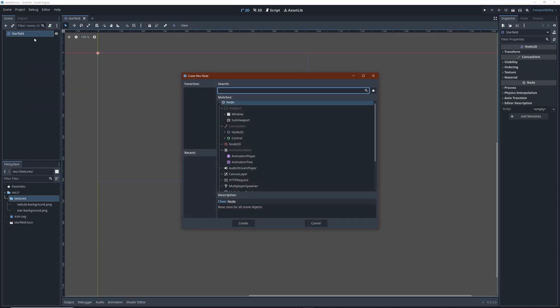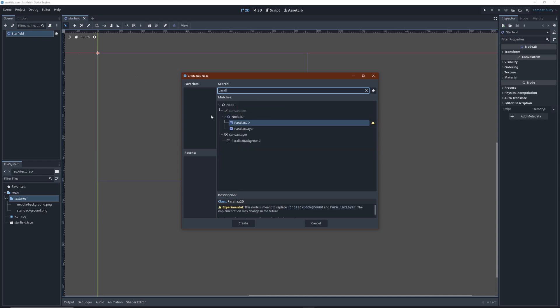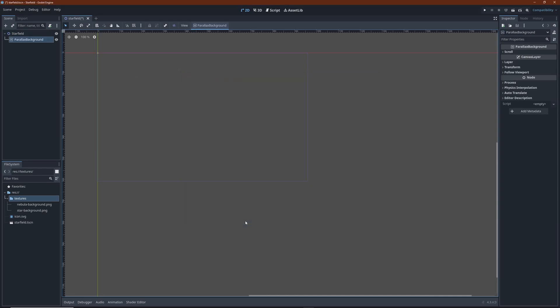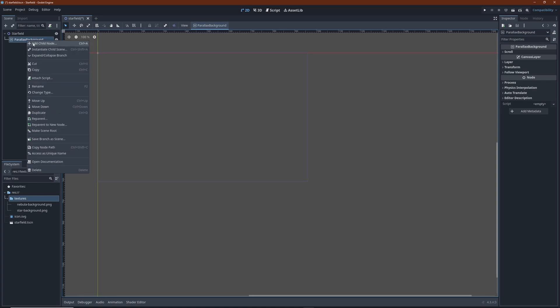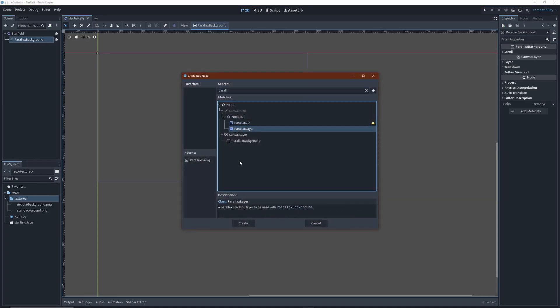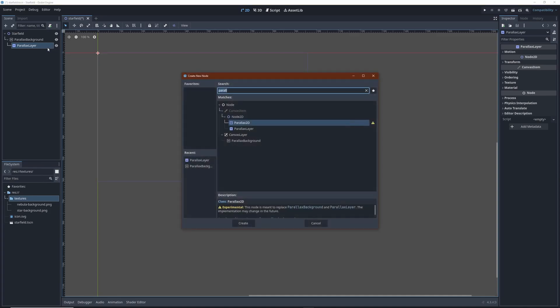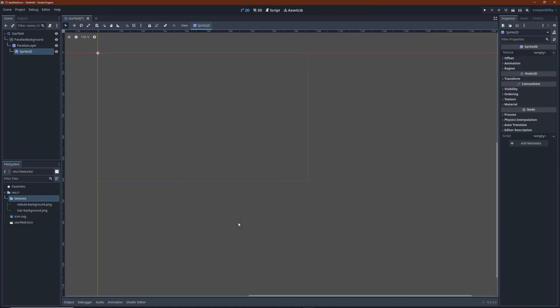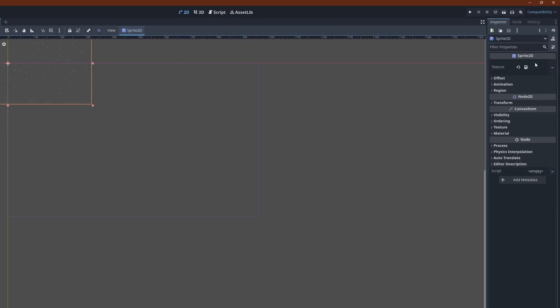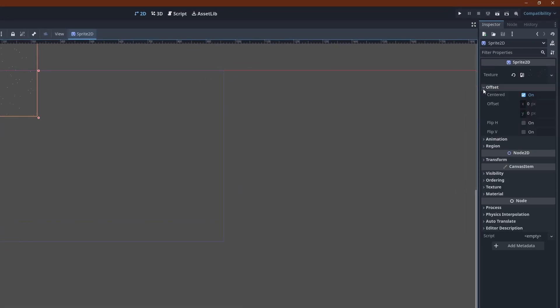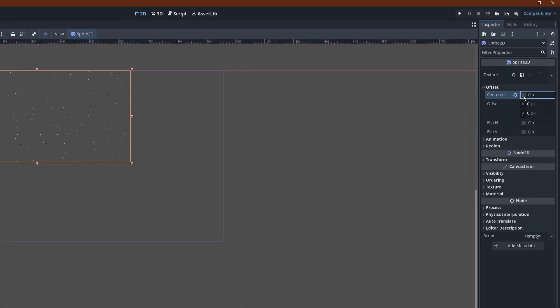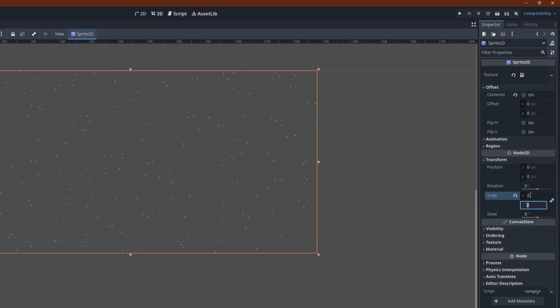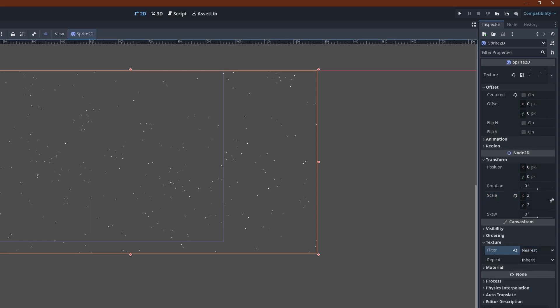In a new scene I add a parallax background node. Each moving layer goes into a parallax layer child node. This by itself doesn't display anything so I create a sprite 2D node here that holds the actual image. Untick centered from the offset property to have the upper left corner align with the viewport. Now scale up the sprite by a factor of 2 to fill the screen. And don't forget to set the texture sample mode to nearest for a crisp pixelated look.